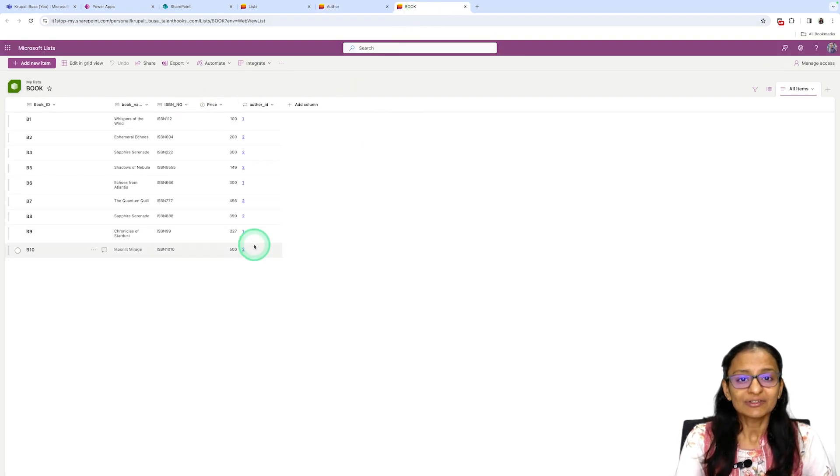So we are going to develop this type of application today. First, let me tell you what a SharePoint list is. A SharePoint list is a kind of database where you can store information in the form of rows and columns, just like a table structure — similar to SQL databases or Dataverse, where data is stored in tabular format with different columns and rows.